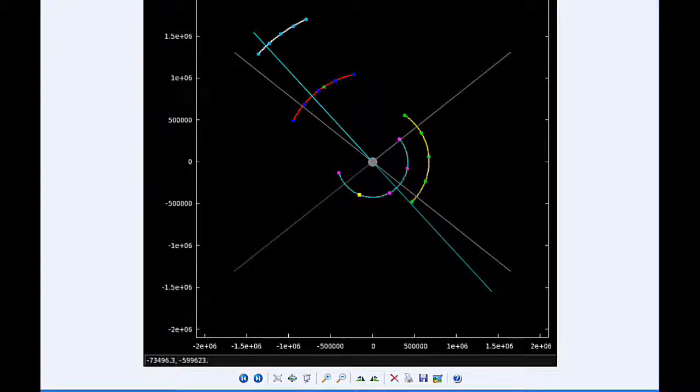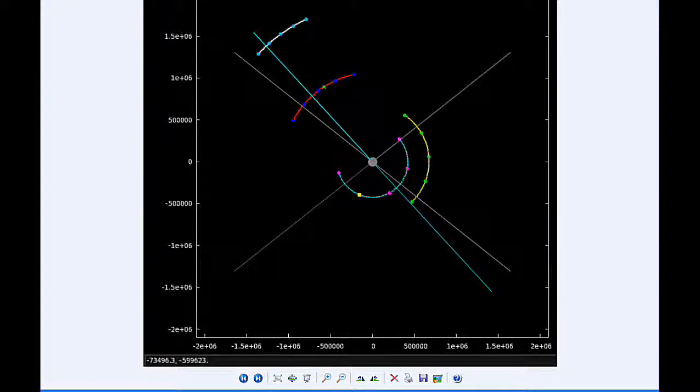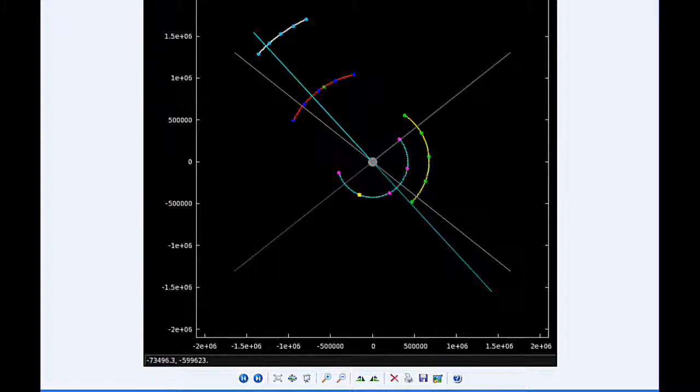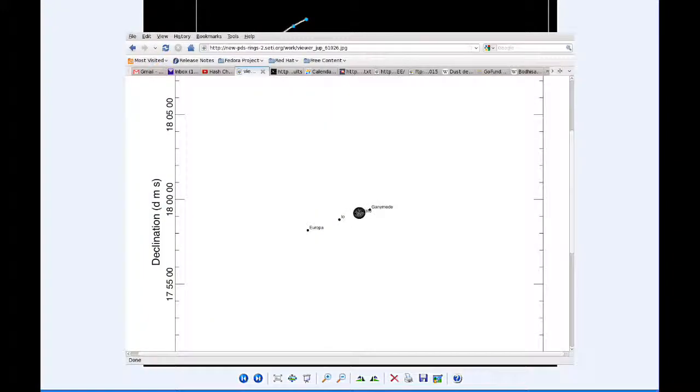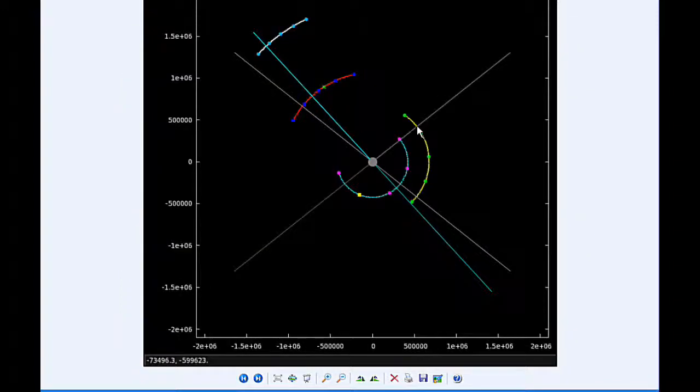At 16:22 UTC, the transit of Ganymede ends. At 17:03, the shadow of Ganymede ingresses. At 17:10 UTC, the transit of Callisto begins.